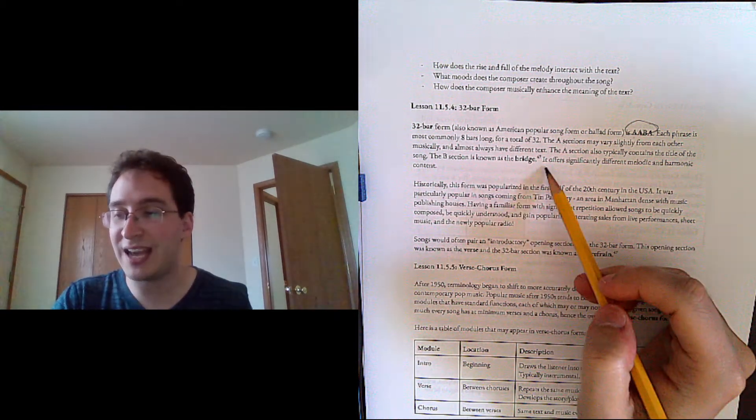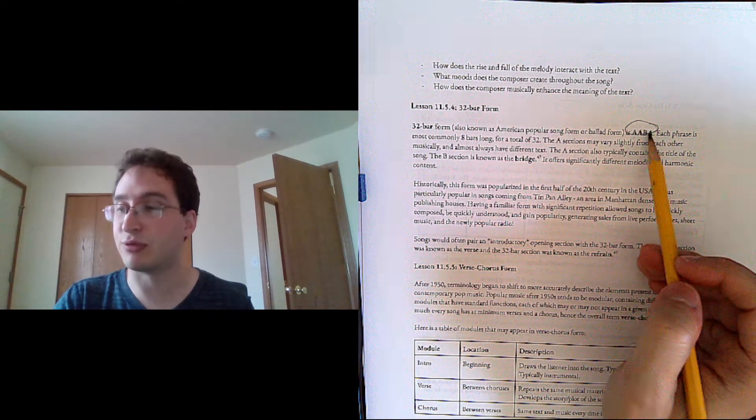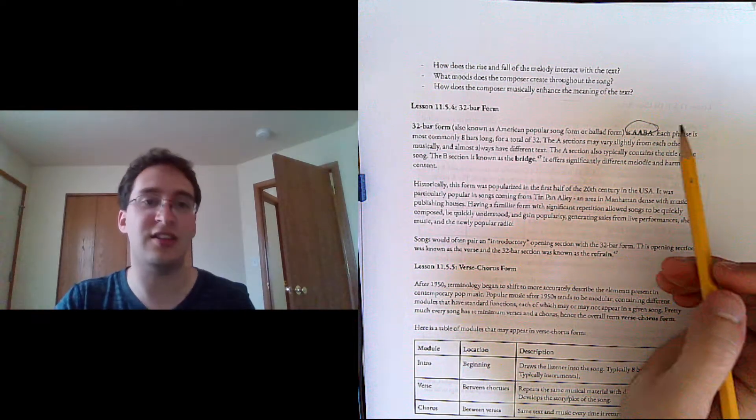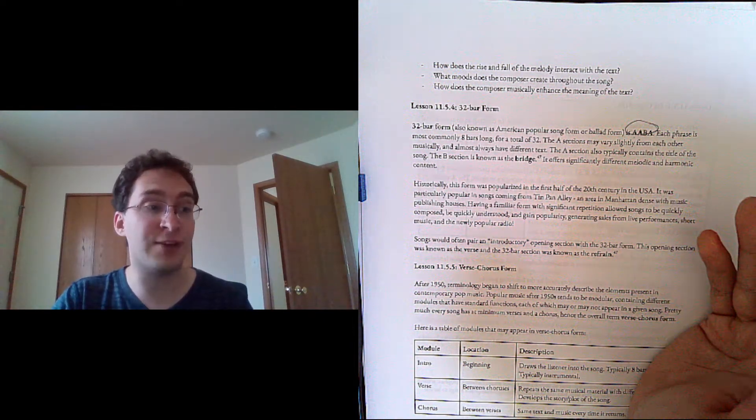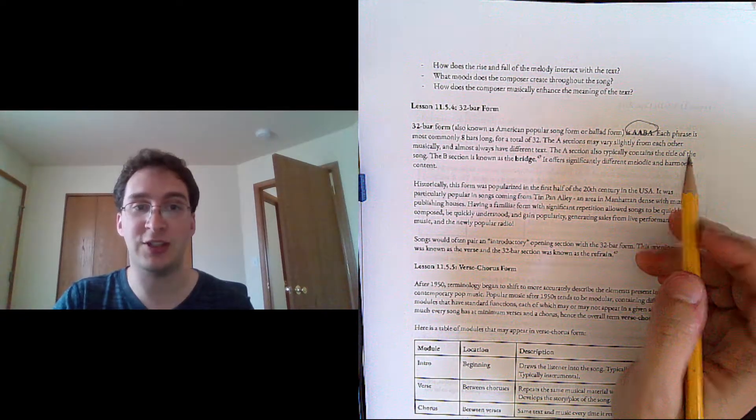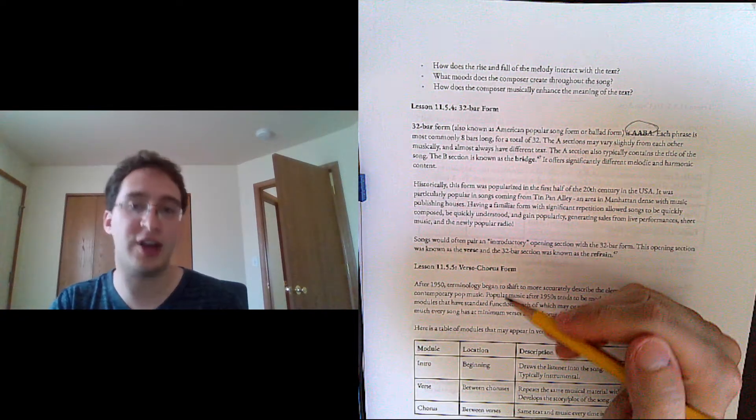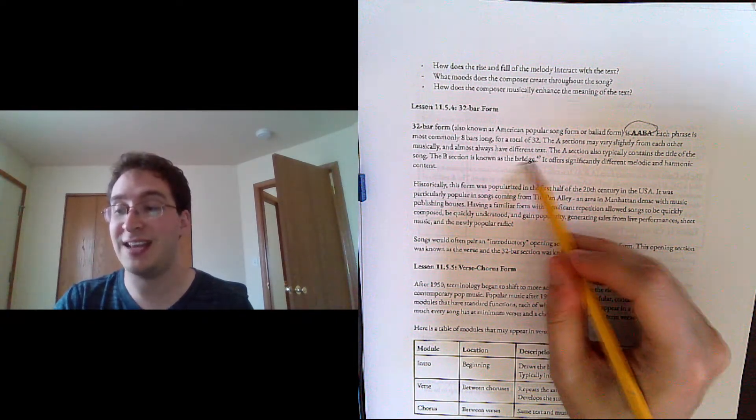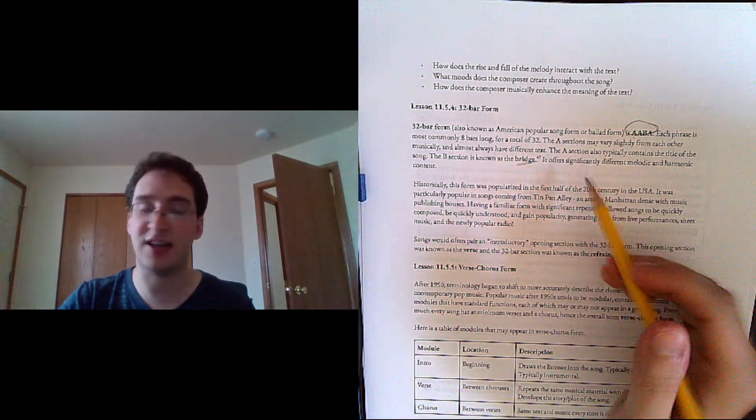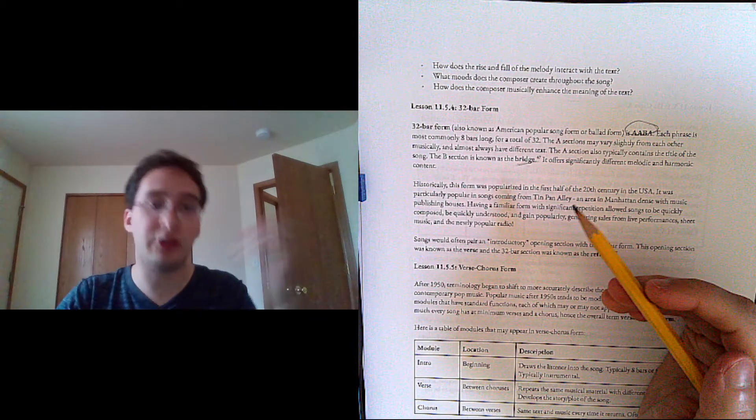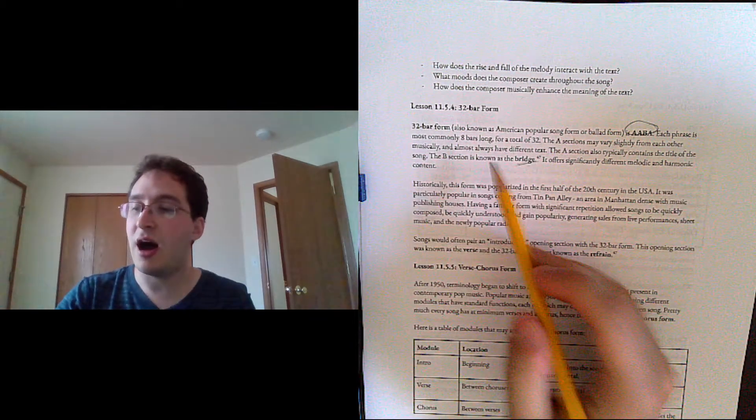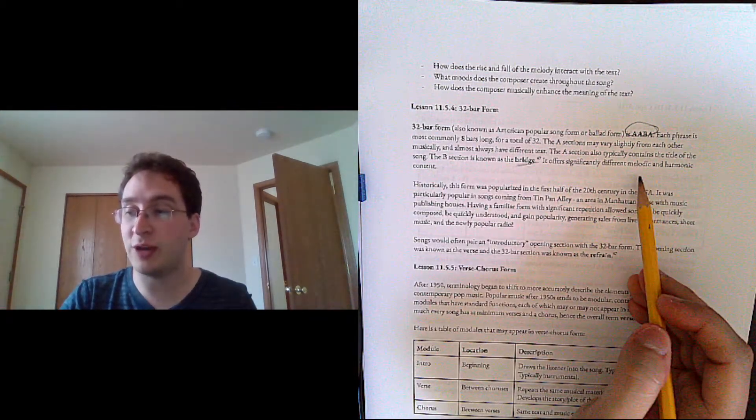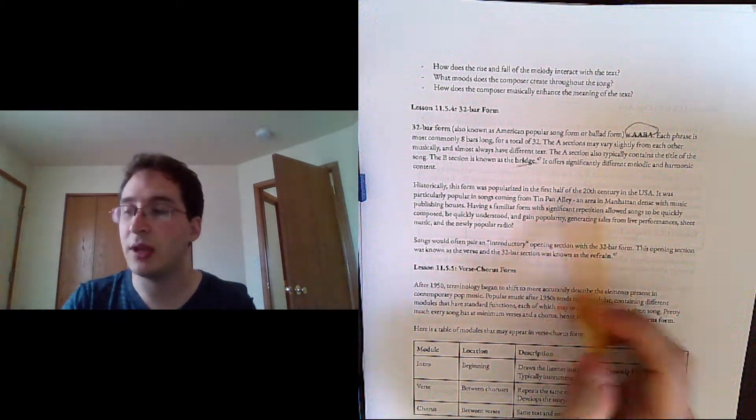The B section is known as the bridge. B for bridge, that's easy to remember. If you know what a bridge is in more modern popular music, that's something different. We'll talk about that in the next lesson, but it had a different meaning at this point in time, which would be the earlier part of the 1900s. The B section also generally contrasts both melodically and harmonically.